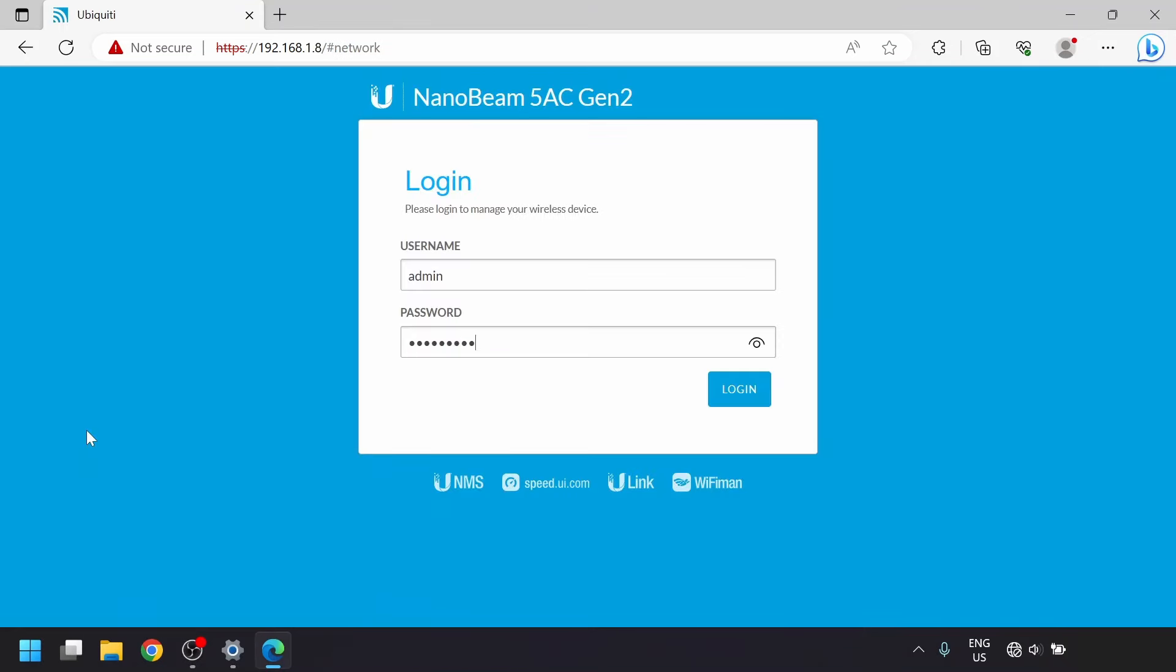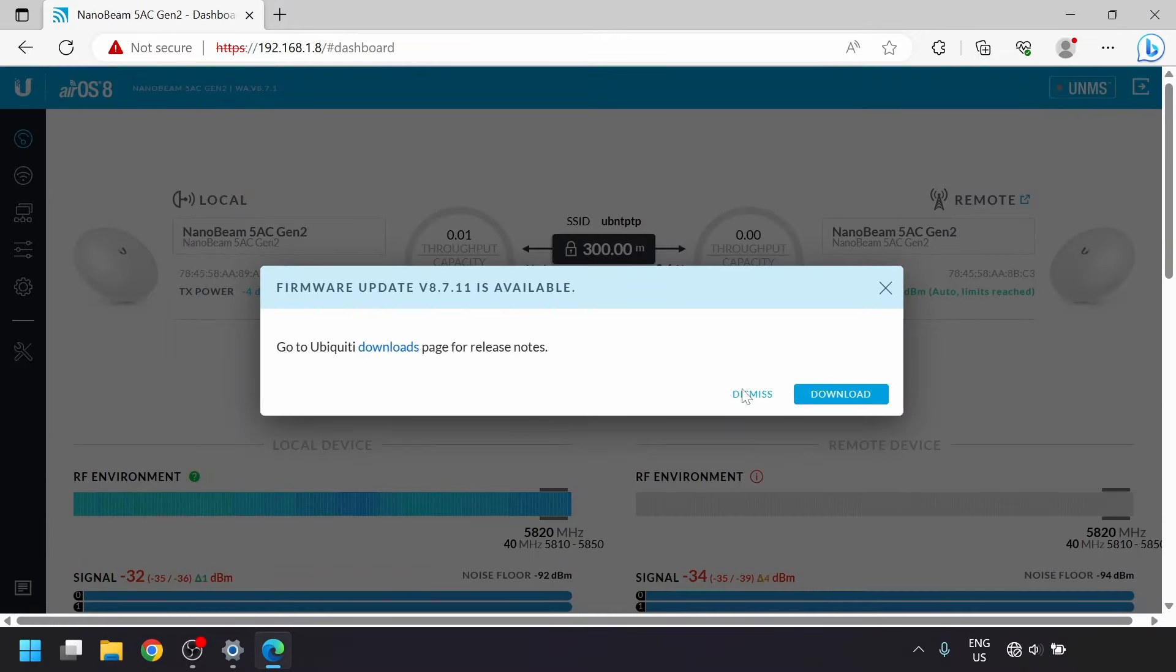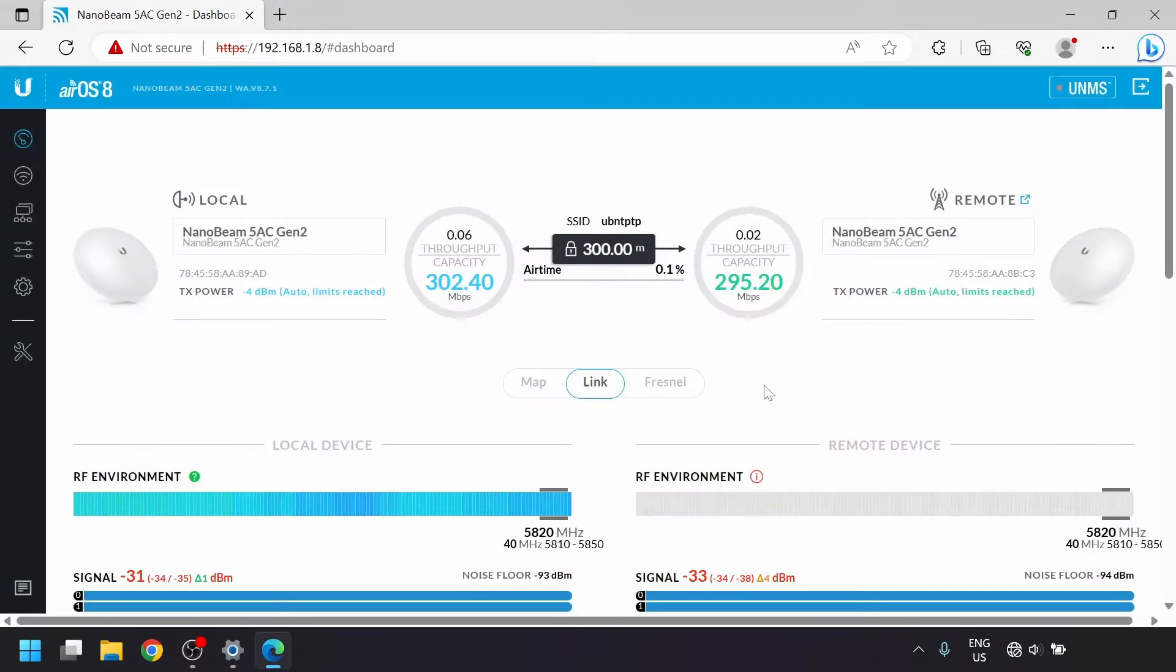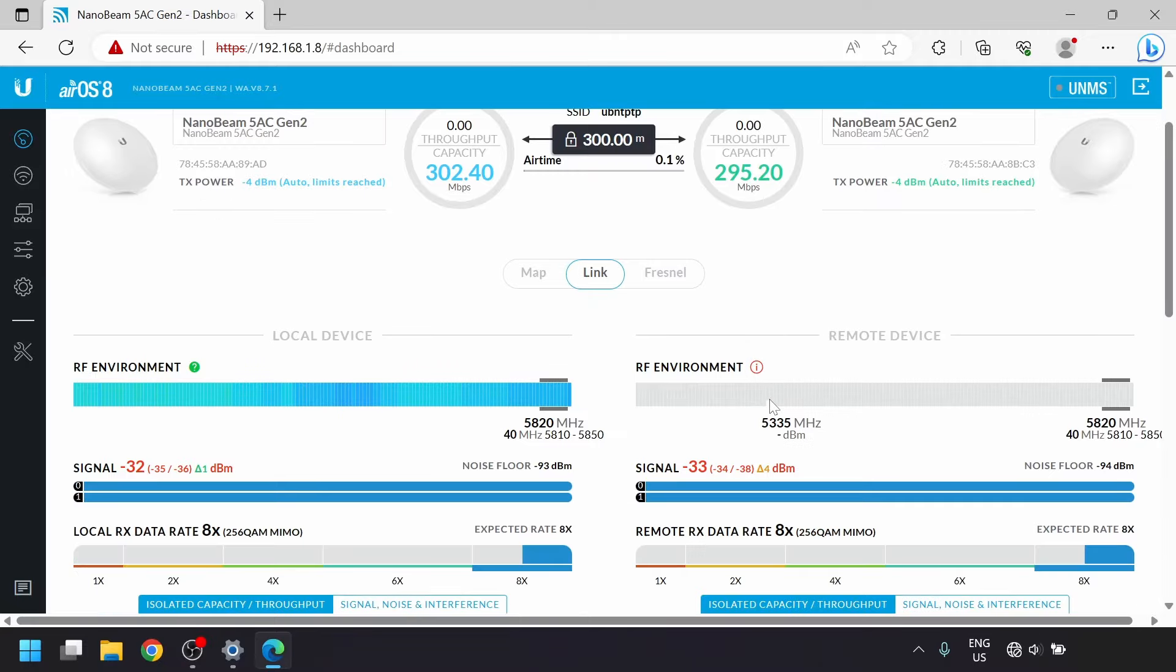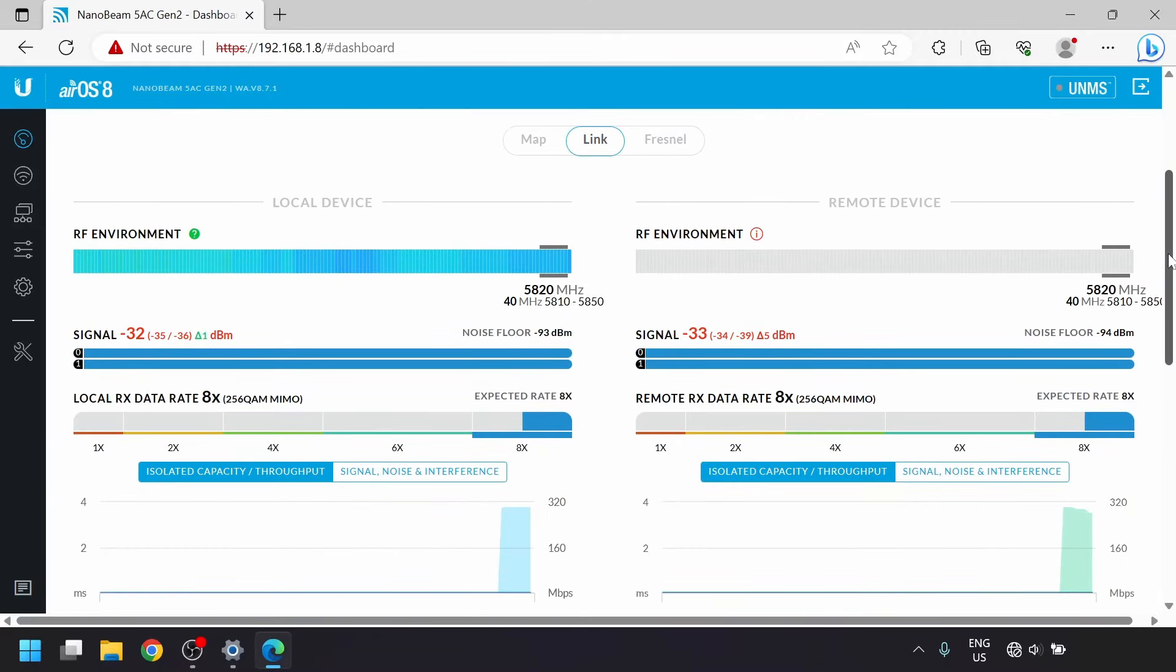If the two bridges are set up right, we should see them connected on this dashboard. It may take a minute to connect or a little longer if you're using a frequency that requires DFS to do its check on the channel that you selected.